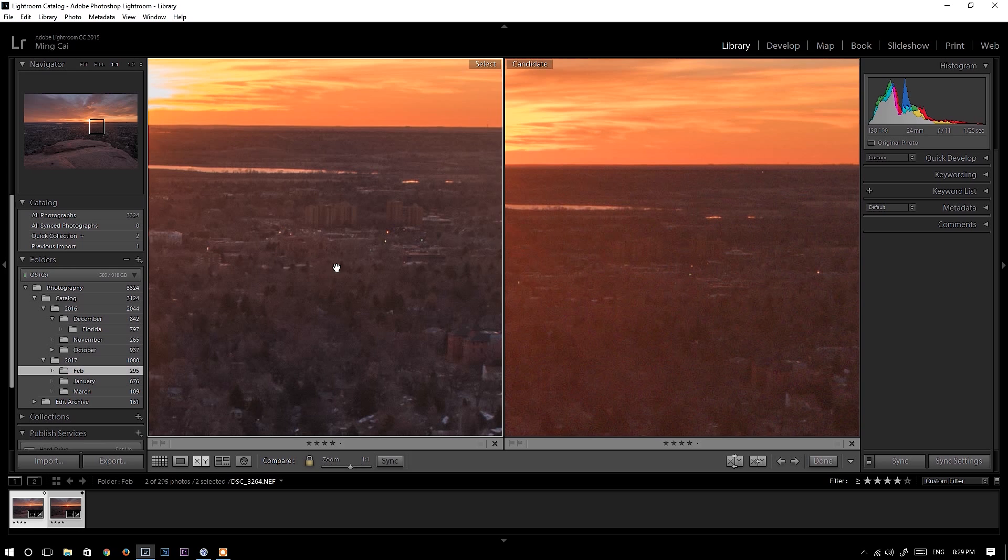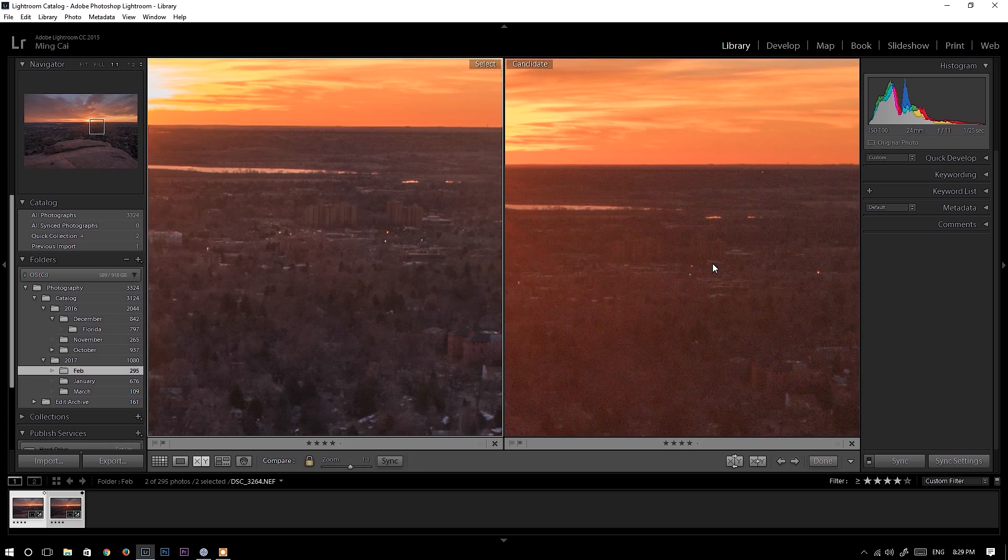I don't know if you can see, but there are two buildings here. There is one building here, another building here. On Nikon D750, I can easily tell there are two buildings here. Where Fujifilm X-T2, it looks blurry.